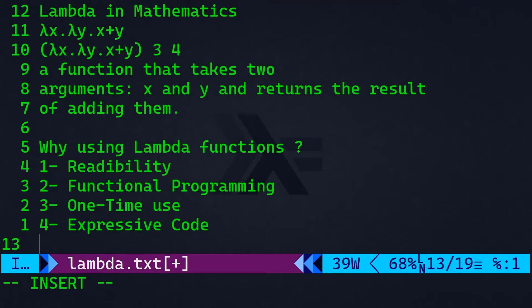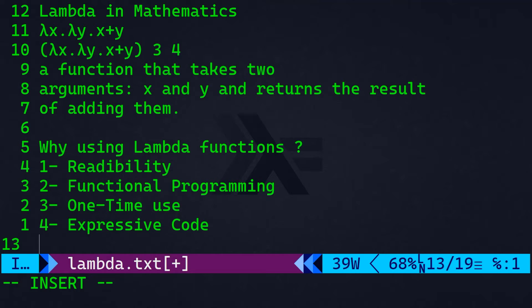Number four, it's an expressive code. So, using lambdas can lead to more expressive and idiomatic code, especially when working with operations like filtering, mapping, reducing, sorting, collections, you know, so they can make the code closer to the mathematical or conceptual representation of the problem.